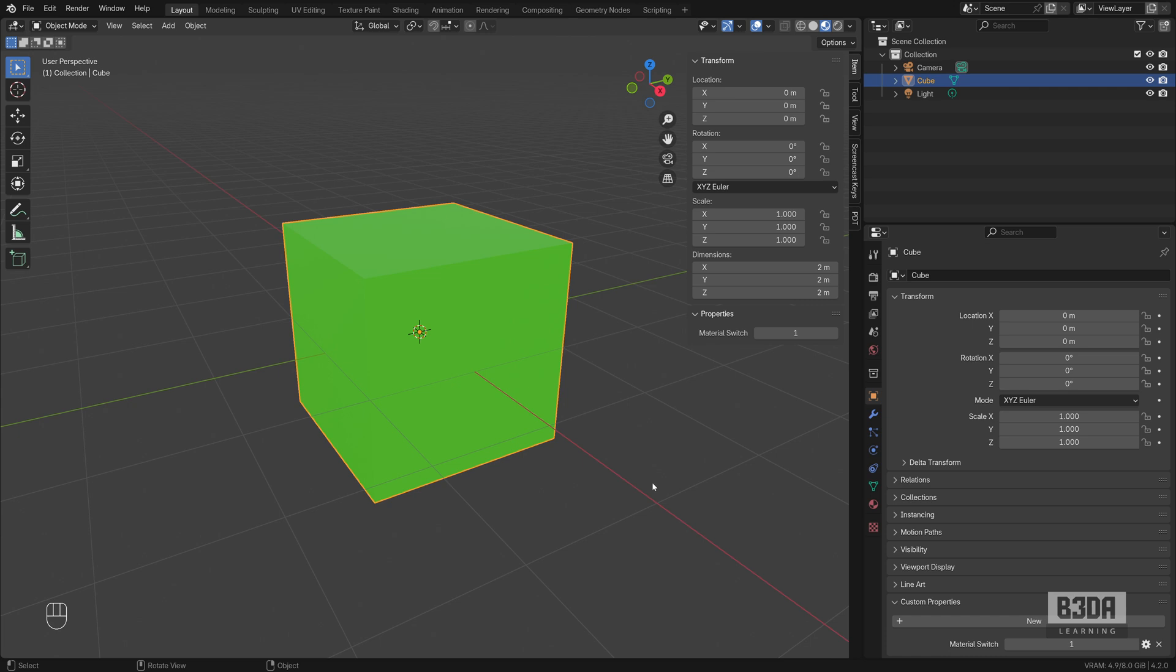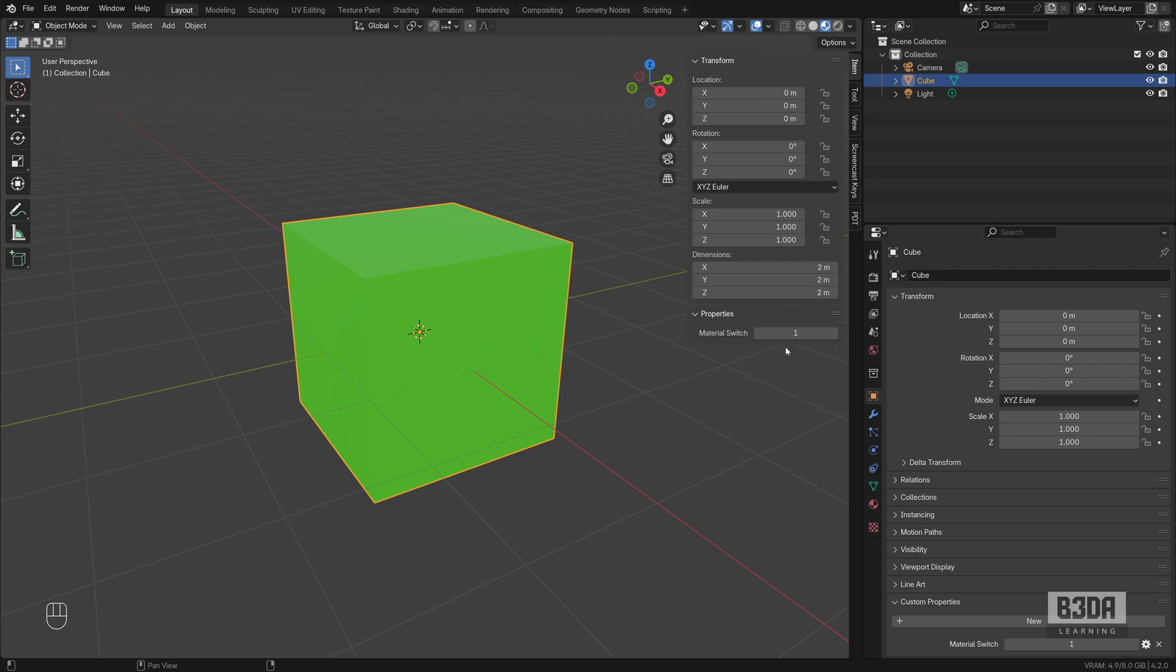Hey, I'm Alan Brito from Blender 3D Architect, and welcome to this tutorial about drivers and custom properties. Using a mix of those two features of Blender, we'll be creating a material switch.